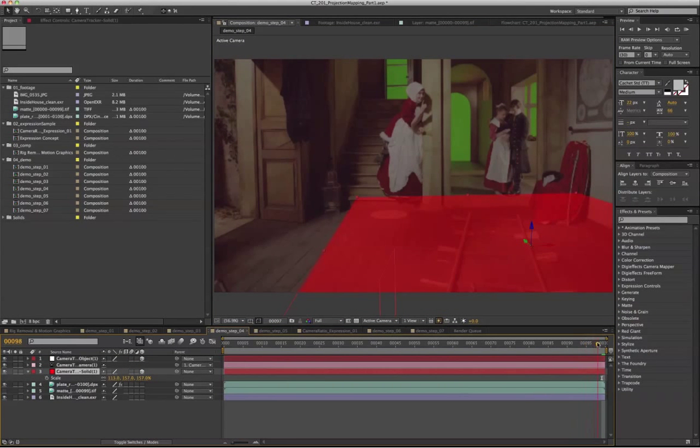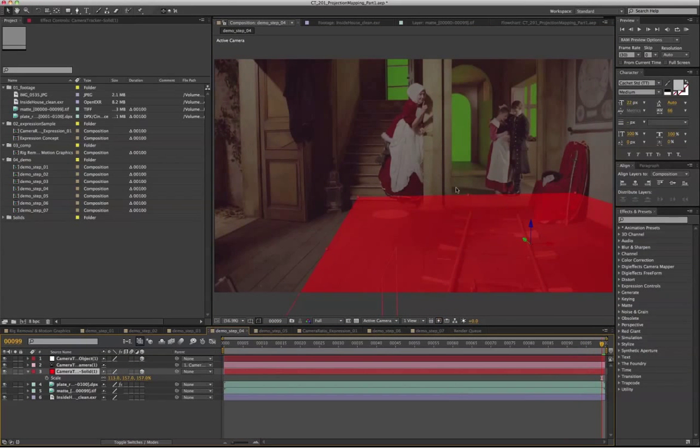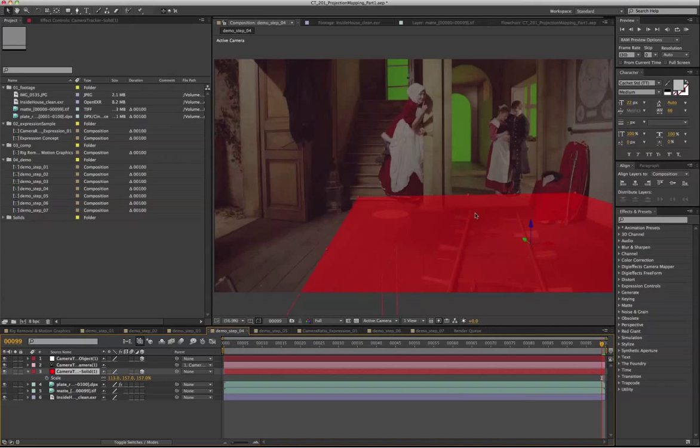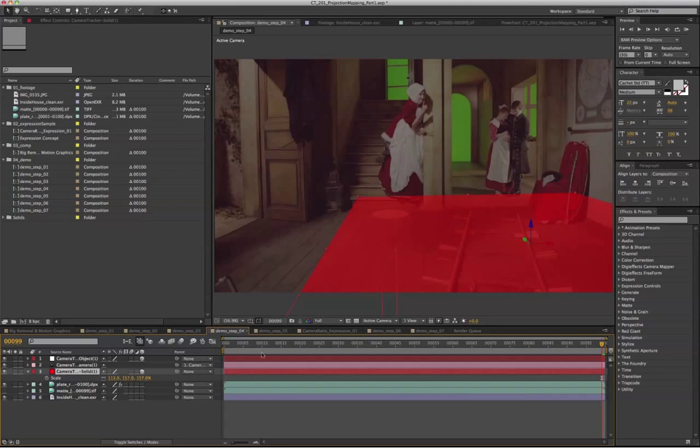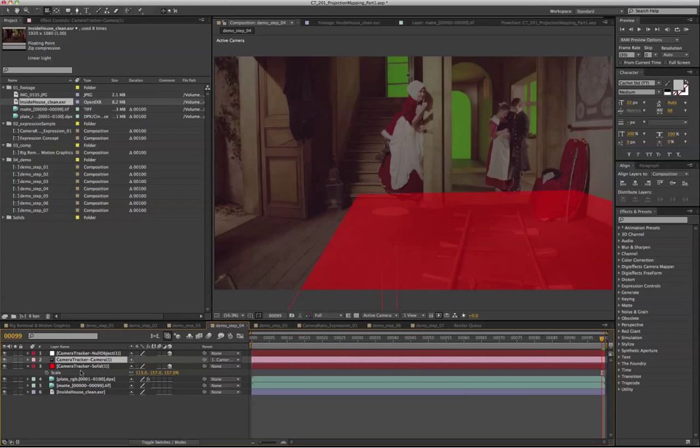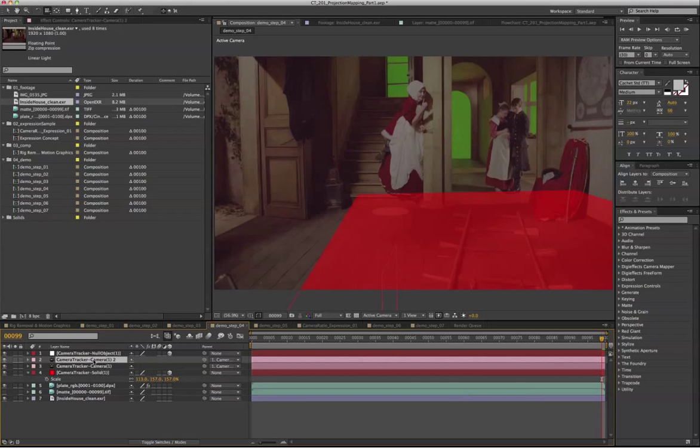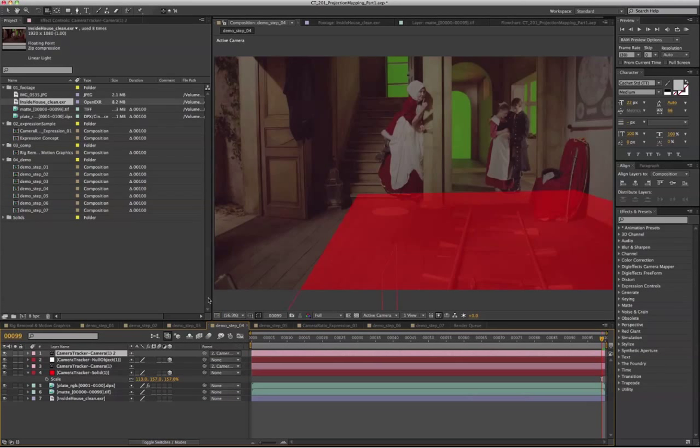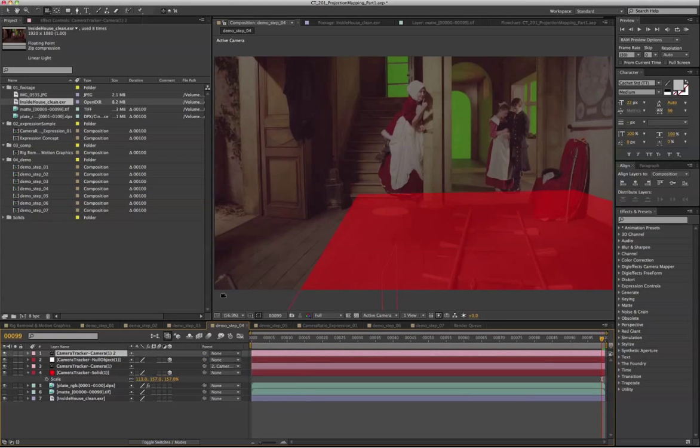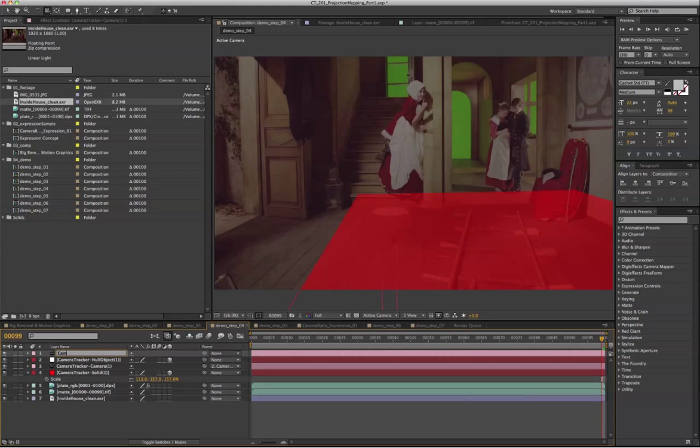And now we're going to set up our projection camera manually and project the clean plate on this area so that we can remove that later on. To set up our projection camera, basically just duplicate the track camera and unparent it from the null object, and let's rename it to cam project.